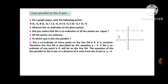Observe the coordinates of the given points. Did you notice that the y-coordinates of all the points are equal? Yes, those are equal. Are all the points collinear? Yes, from the graph we can see those are all collinear. To which axis is this line parallel? Clearly, from the graph we can see this line is parallel to the x-axis.